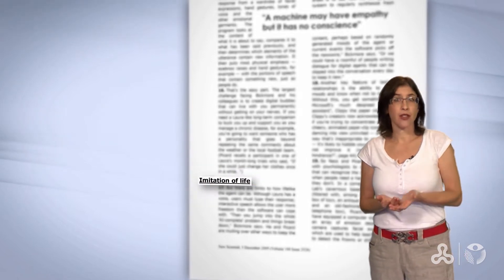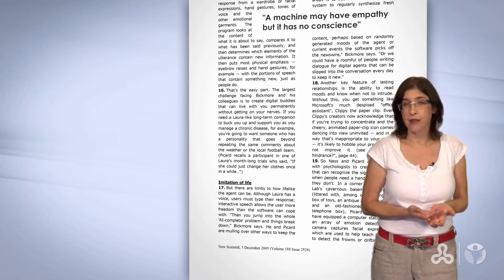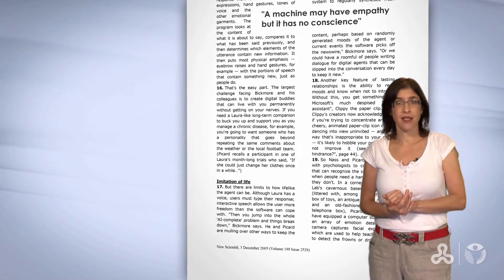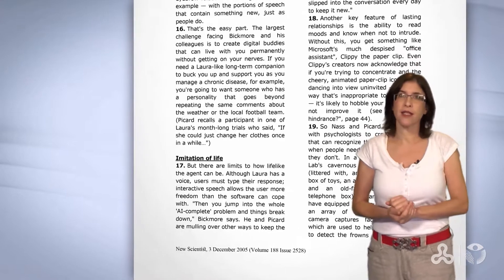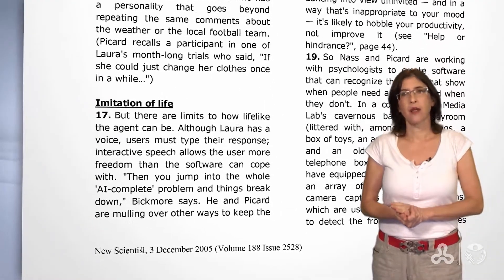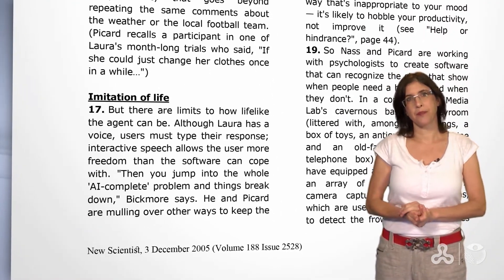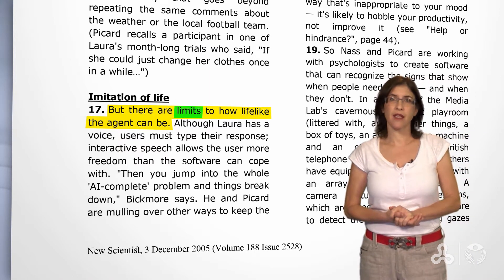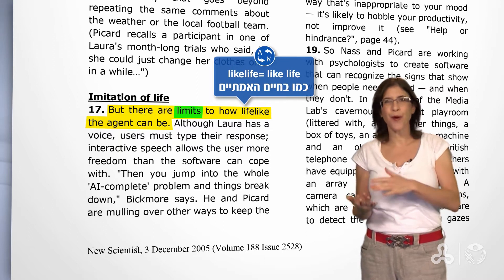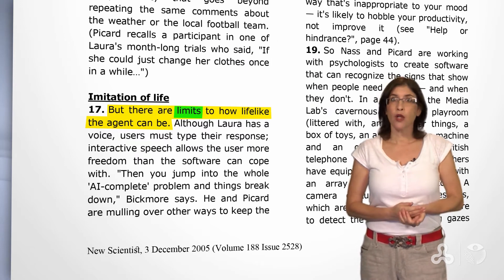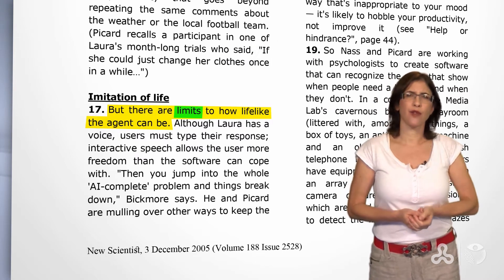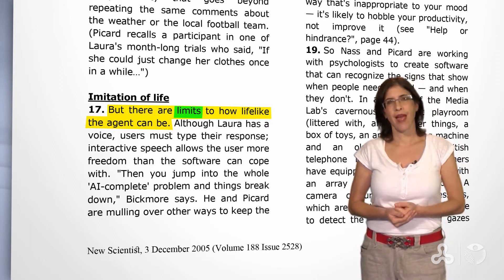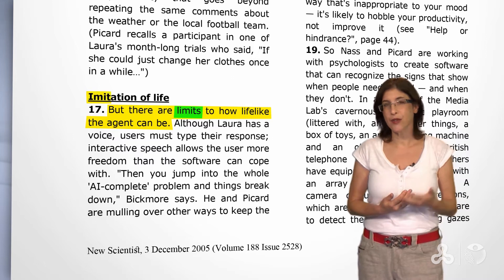How do we know that this section talks about limitations? We will see how this section begins. Let's zoom in on the first sentence of this section in paragraph 17: 'But there are limits to how lifelike the agent can be.' Lifelike — meaning like real life. So there are limits to how much you can make this similar to real life.